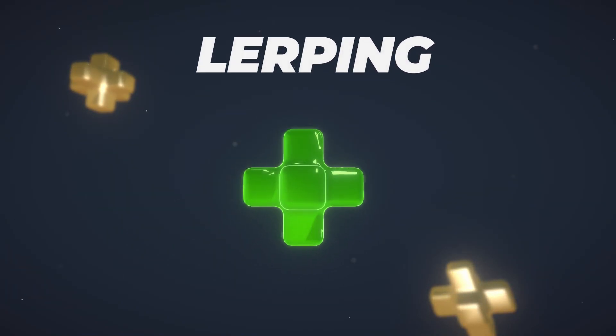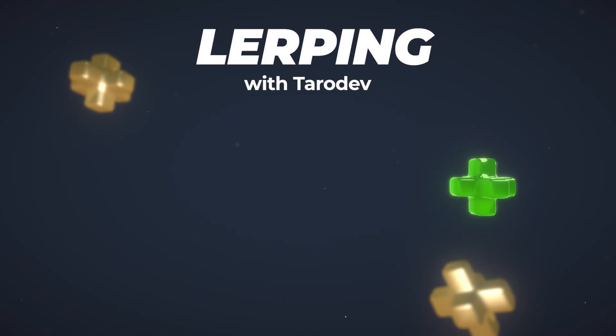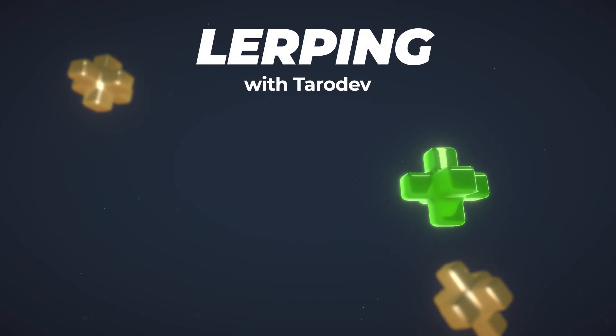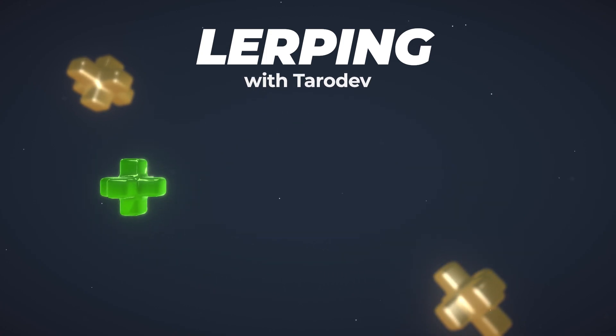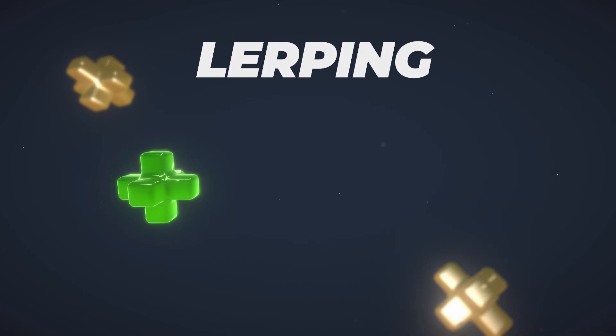In this video, I'll teach you what lerp is, how it works, and why it should be a vital tool in your game dev toolkit. Let's get into it.